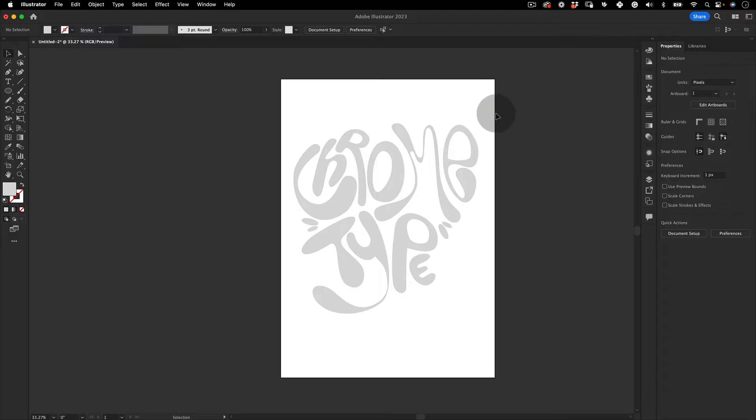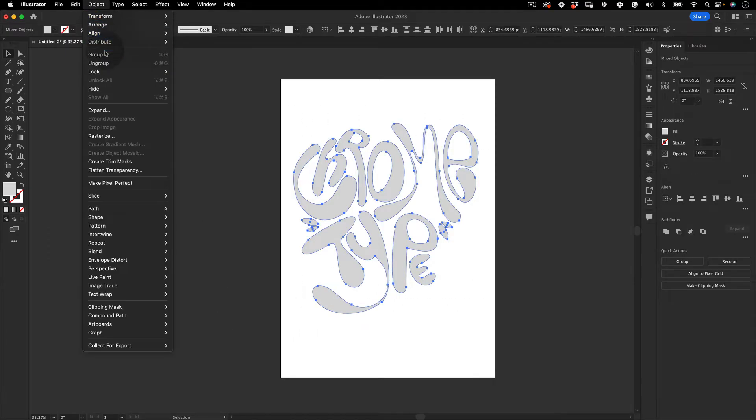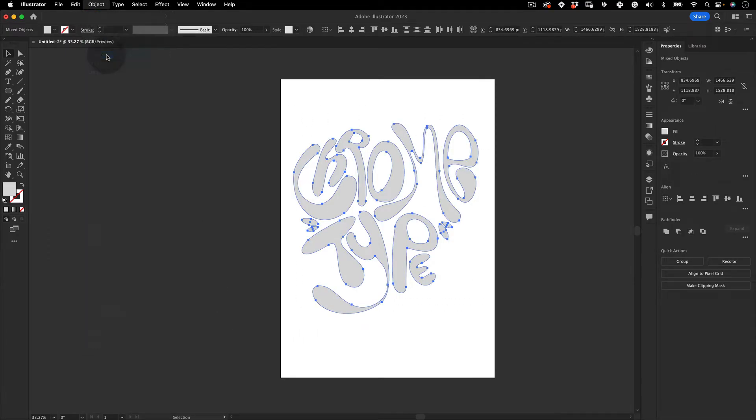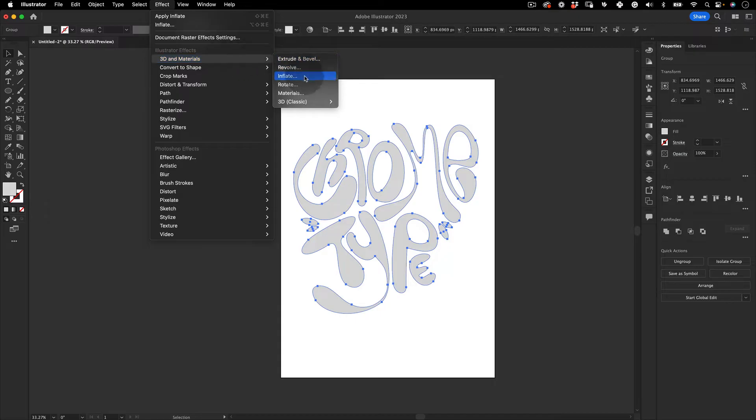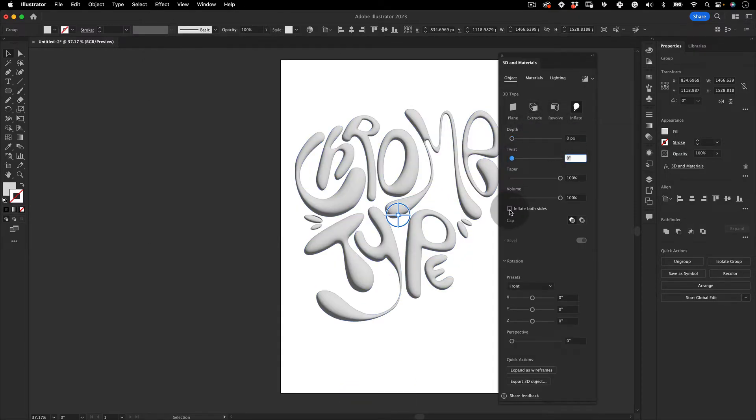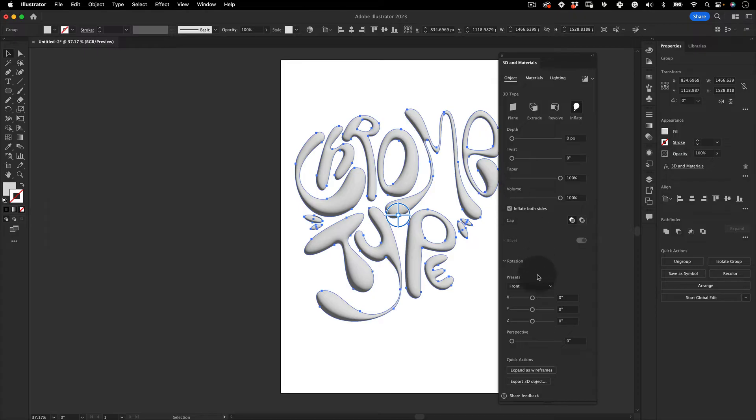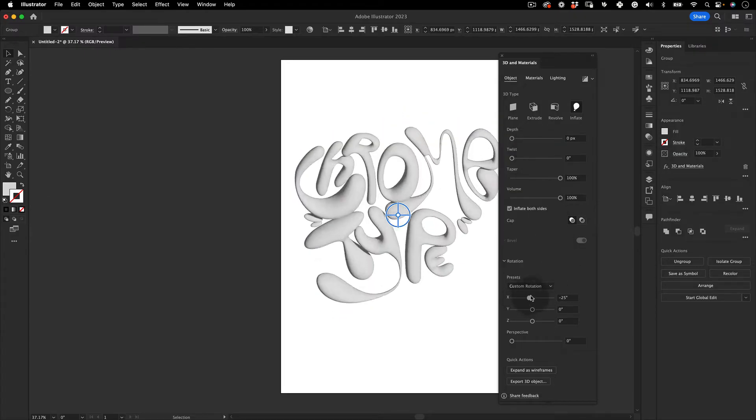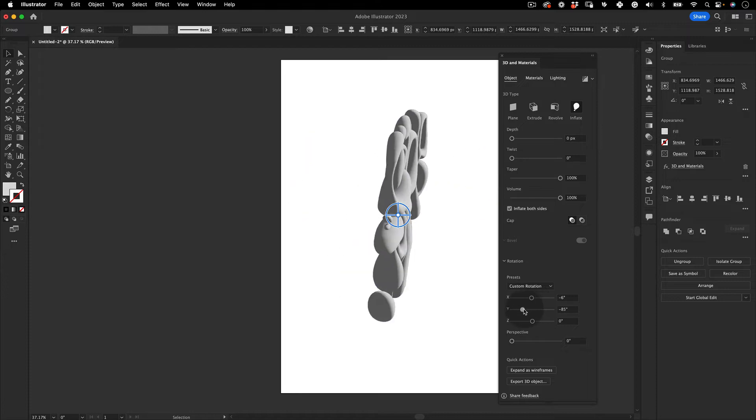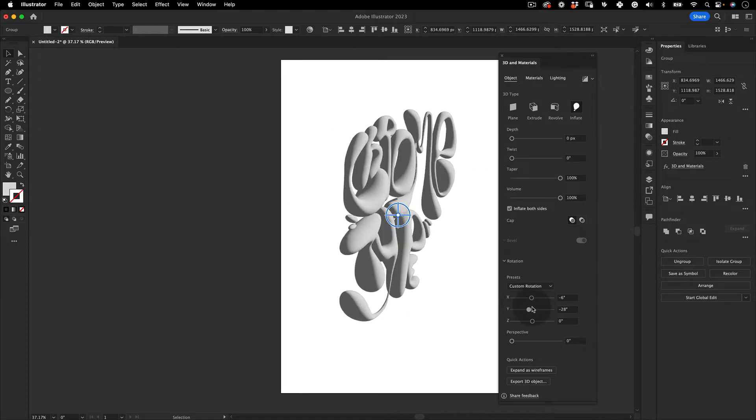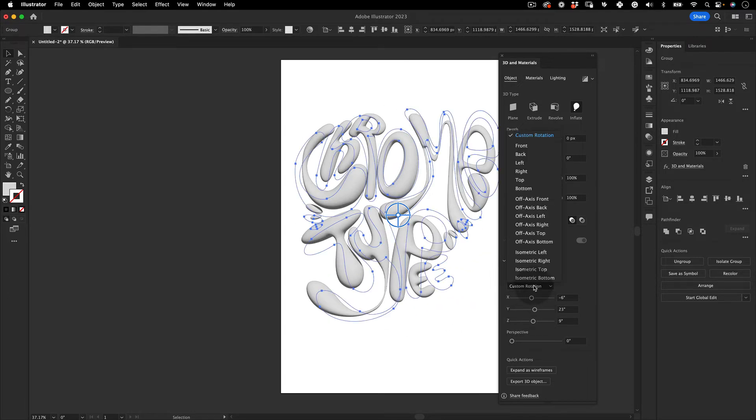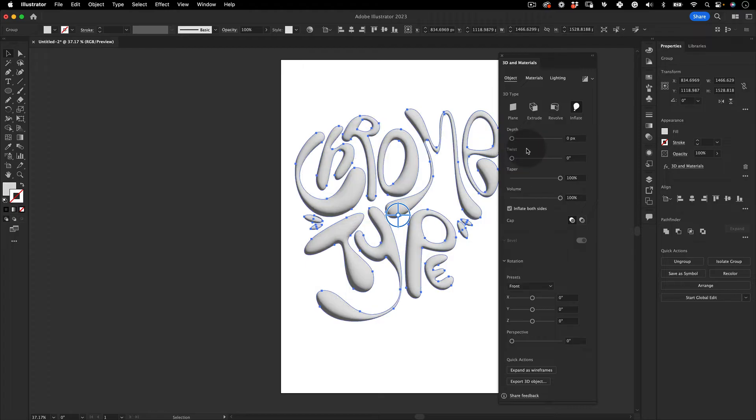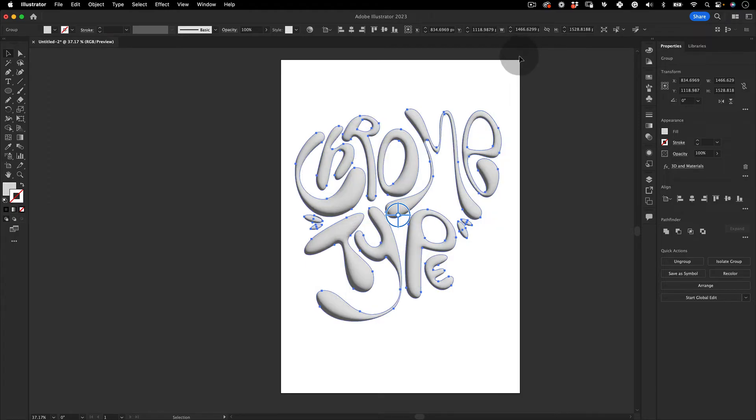With that done, let's select all of our letters and go to Object and Group them. Now let's go to Effects, 3D and Materials and select Inflate. Let's change the depth to 0 and click to apply on both sides. For the rotation, let's use the preset Front. But if you want to have a quick look at your 3D model, use the X, Y and Z slider to have a quick turnaround. When you finish, you can select Front again. With that done, we can close this 3D effect step.